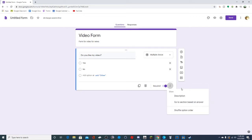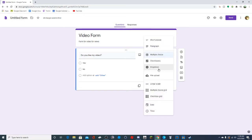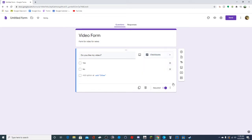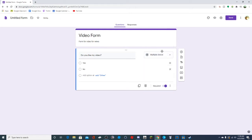By clicking these three dots, you can see 'go to section based on answer.' You have to have it on multiple choice - you can't do 'go to section based on answer' unless it's multiple choice.